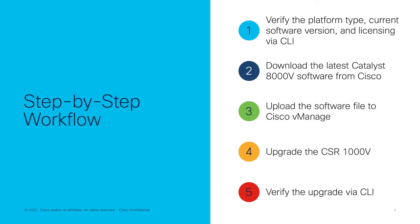First, we're going to login to our CSR via SSH and verify the platform type, current iOS XE version, and licensing. Then we're going to navigate over to software.cisco.com where we will find and download the latest Catalyst 8000V software.